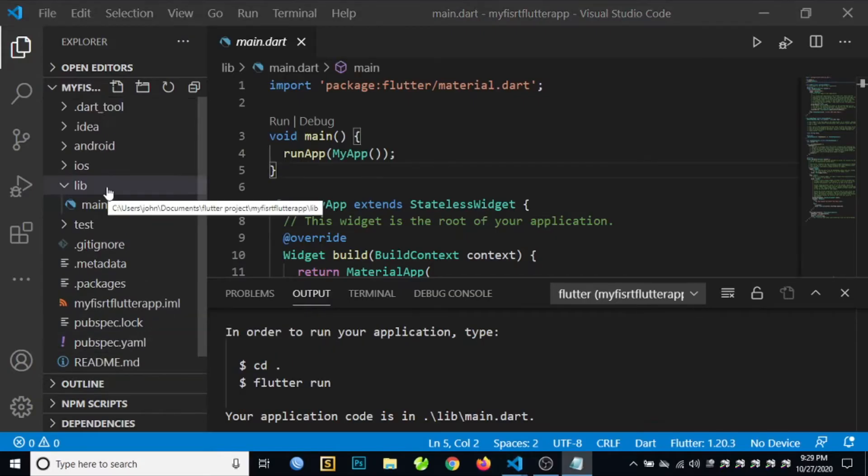In our lib folder, or the library folder, this is where we can find our Dart files.